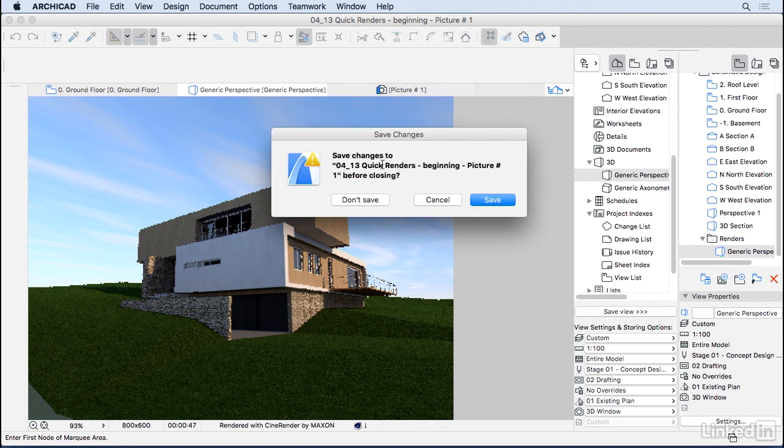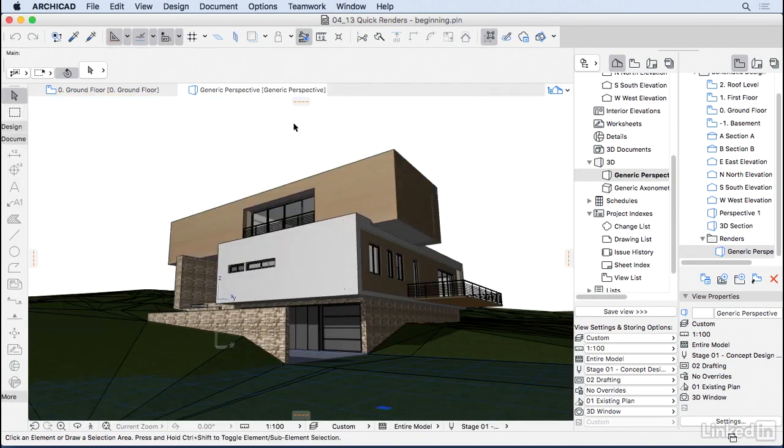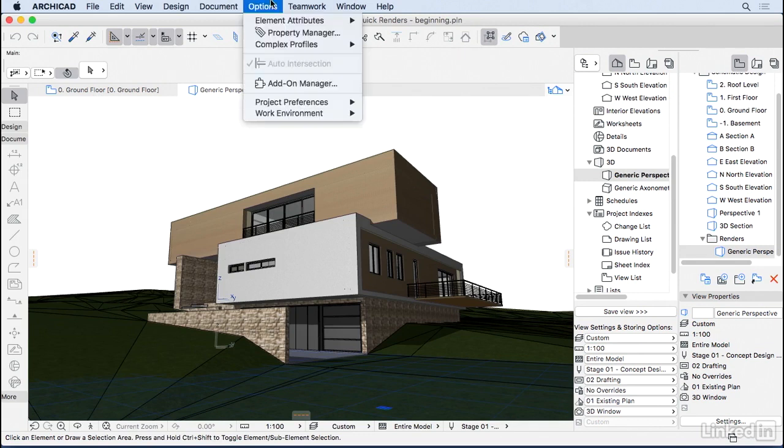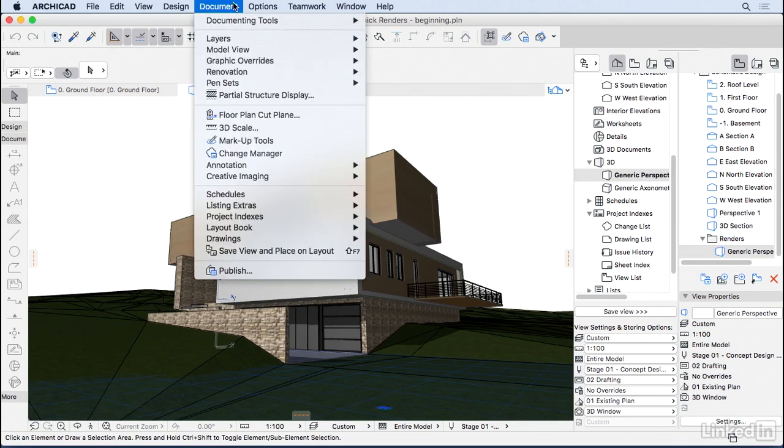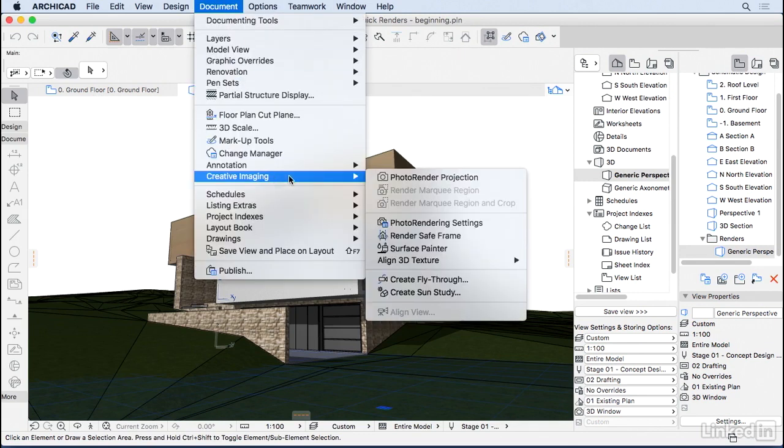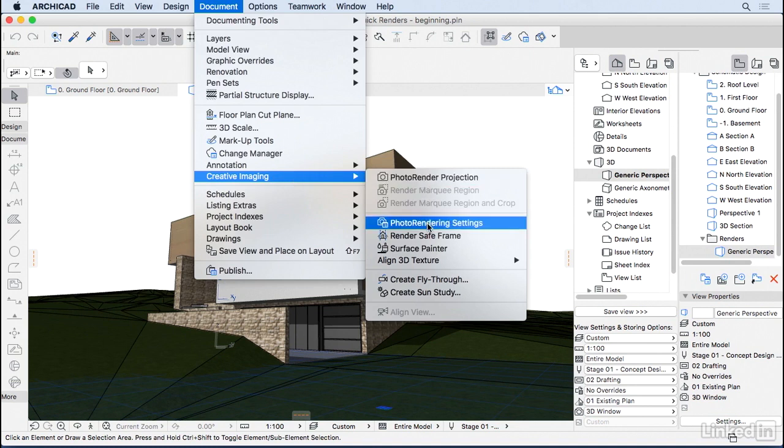And I'm gonna close. ArchiCAD is asking me if I want to save this image. I'm gonna say don't save. And let's change some of the settings for the render. So I'm gonna go here to document, creative imaging, and let's go to photo rendering settings.